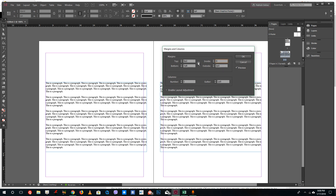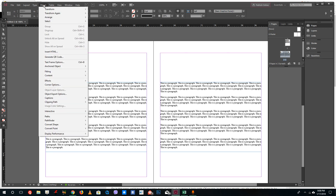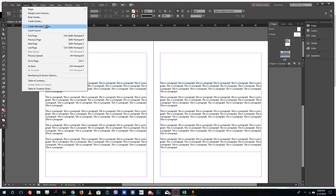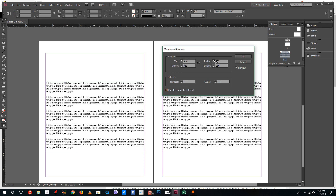You'll notice that nothing is happening to the layout content when you change margins. So adjusting margins does not actually affect the content in the layout. If you want to adjust the layout as well, go to Margins and Columns and enable the Layout Adjustment option. Then when you change the inside and outside margins, you can see that it affects the layout content too.